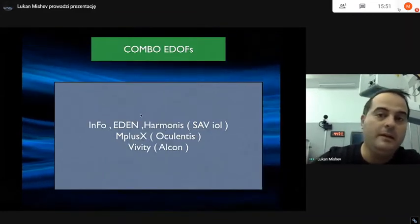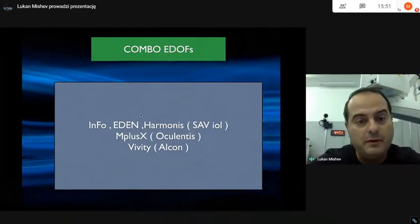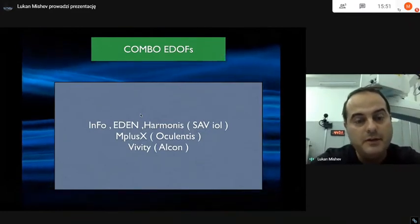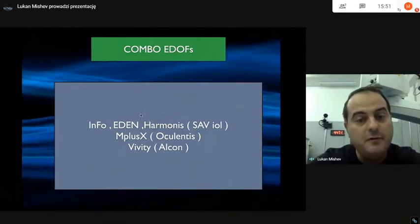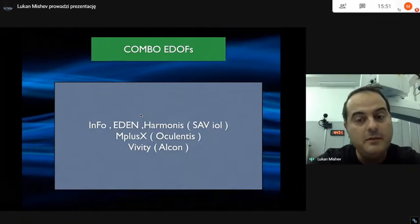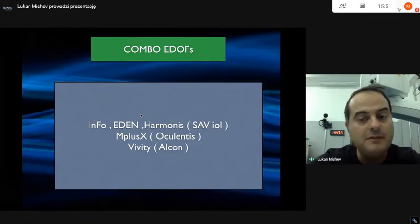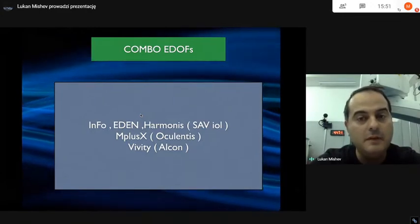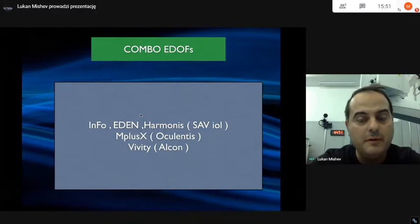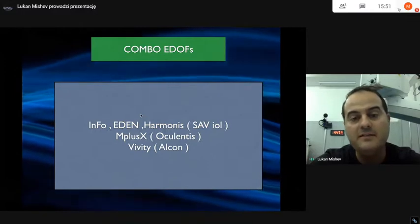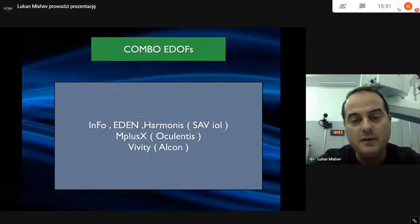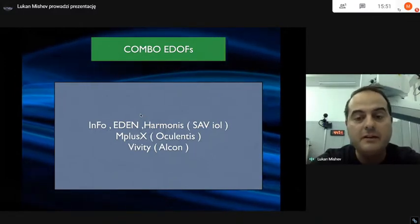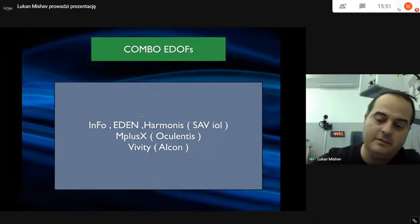There are also Combo EDOFs: Info, Eden, Harmonies, M Plus X, and VVT from Alcon. The meaning of Combo is that they combine spherical modifications plus diffractive elements inside.